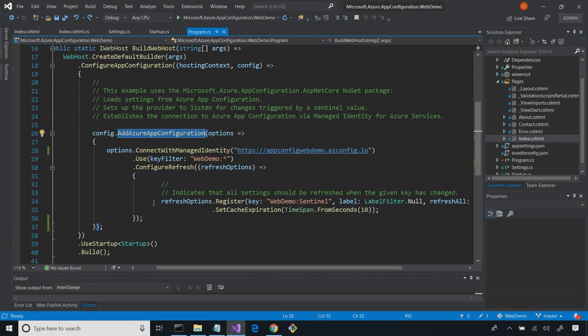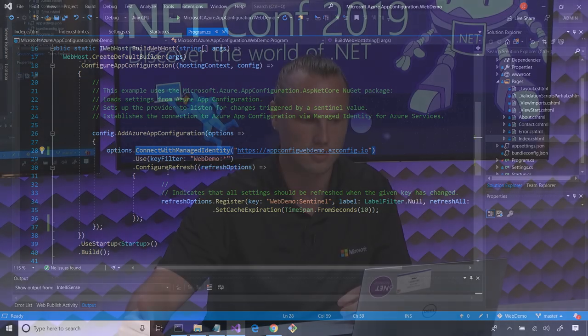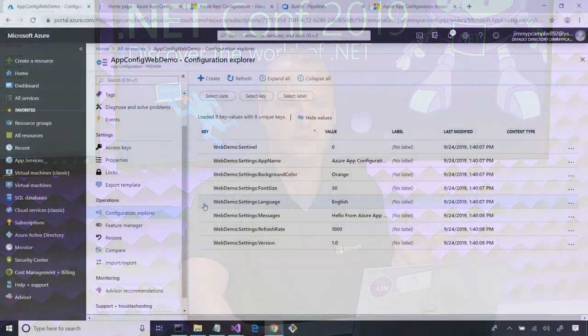I call 'add Azure App Configuration,' and then I need to do a little bit of configuring to set up the app to pull settings from my app configuration instance. The most important thing is I need to connect. What I'm doing right here is called 'connect with managed identity.' This is a feature we utilize on Azure platforms running applications that support managed identity. These identities can be assigned to Azure platforms — in this case, I'm running an App Service. I assigned an identity to my App Service and granted that identity access to my App Configuration instance.